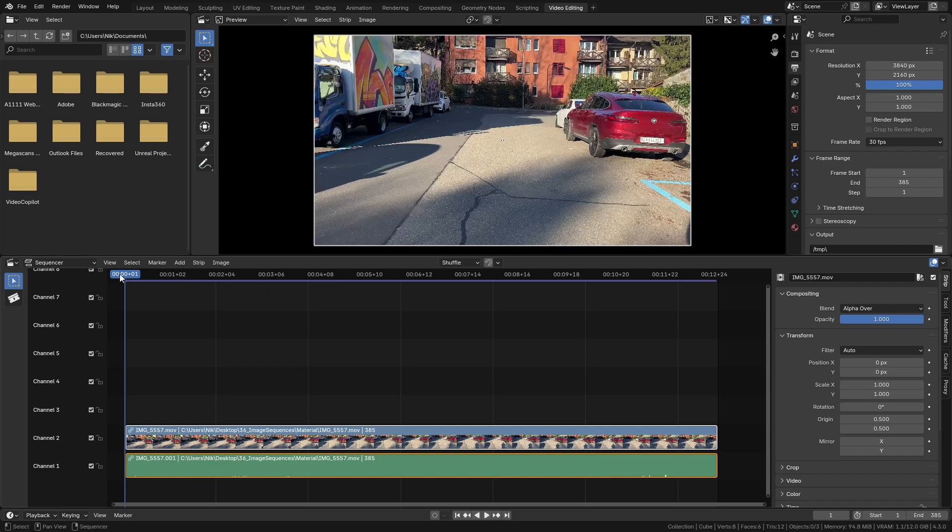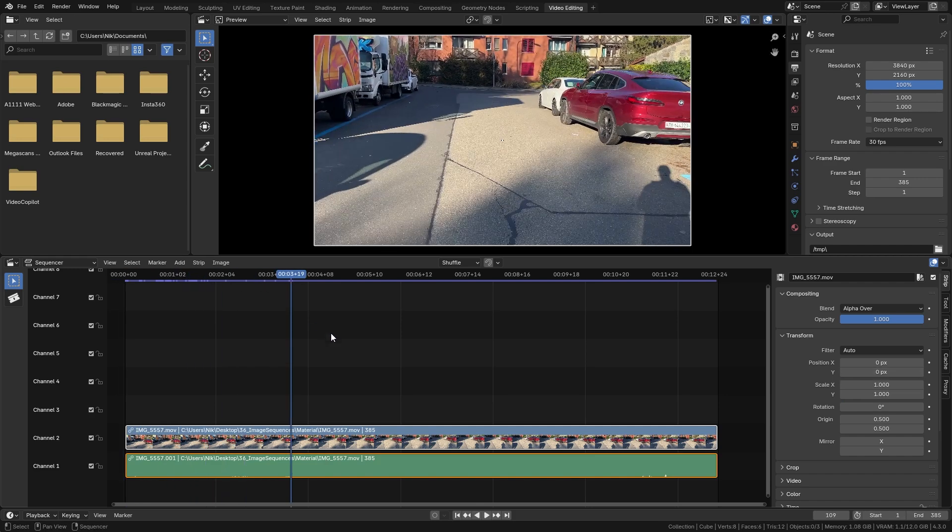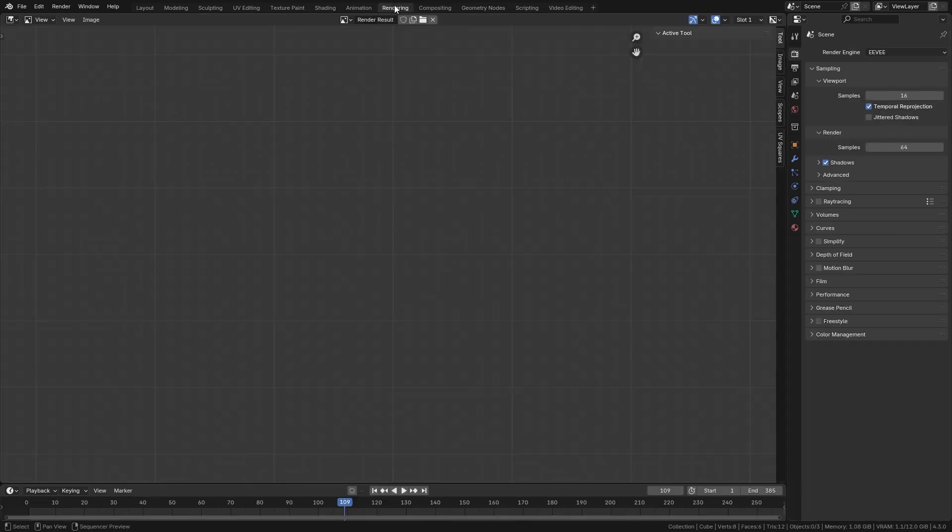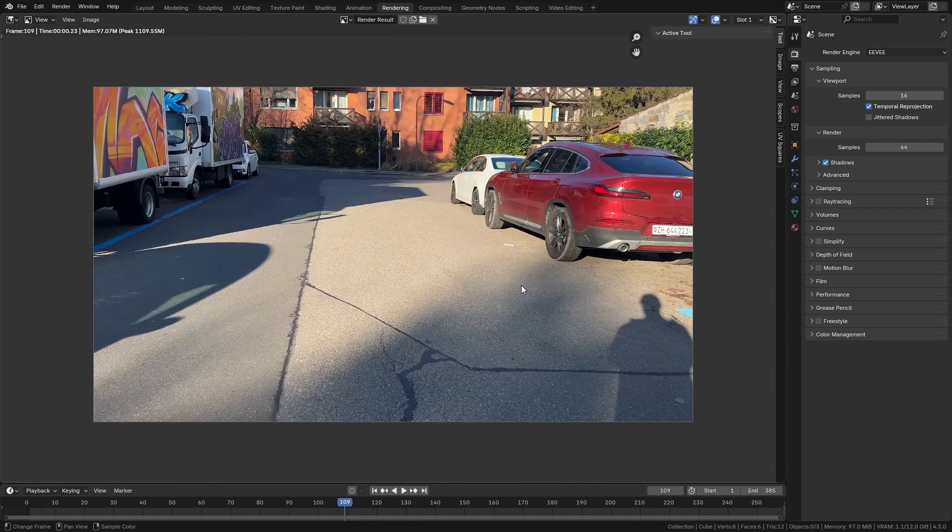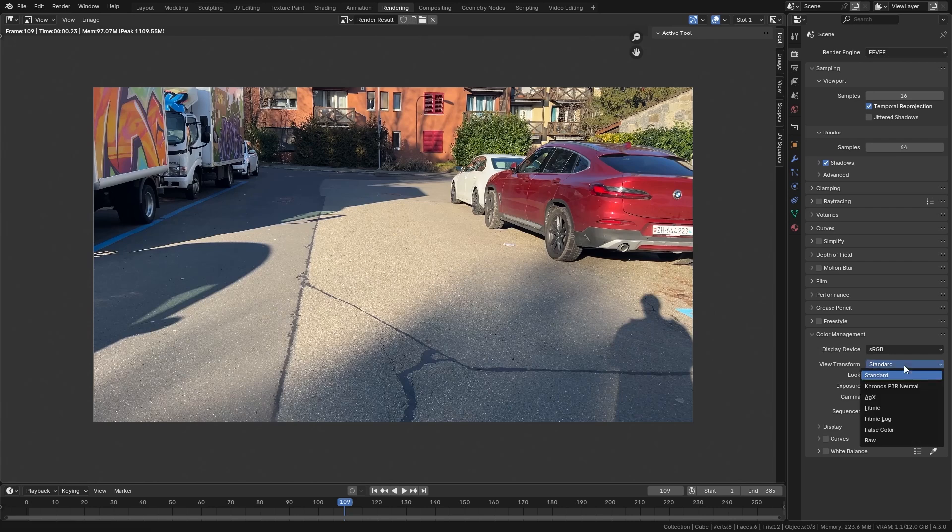Now we are already prepared for the rendering. Let's switch to the rendering workspace and just render out a single frame by pressing F12. This seems to work, and on the color management, just make sure that the view transform is set to standard.